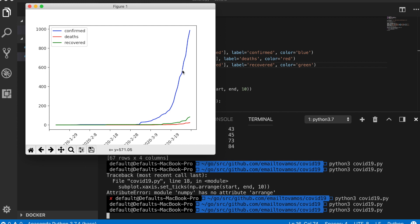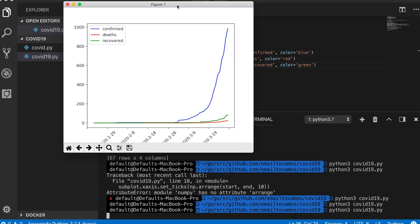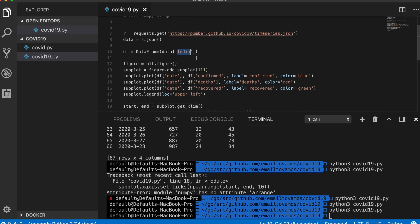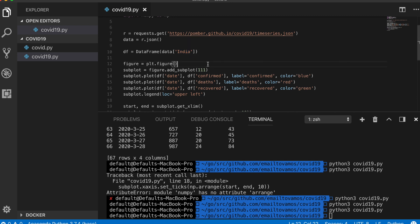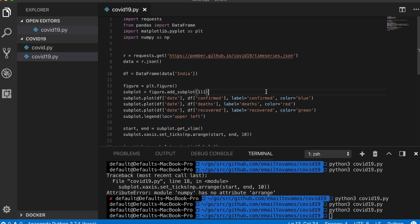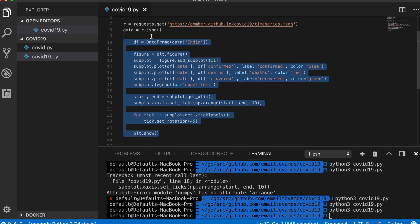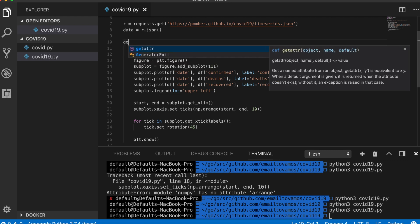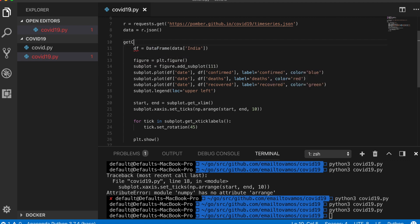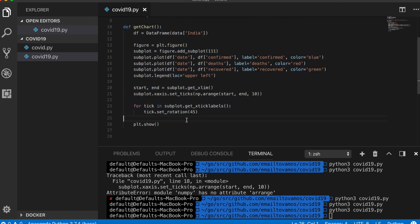To make it easier to use, rather than going into the code and changing the country name every time, we'll make a graphical user interface where you just give your country name and press a button to see the graph. To do that we'll use a library called tkinter. First I'm going to wrap this plotting code into a function called get_chart(), so when you click a button this function gets called and you see a plot.